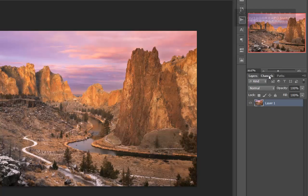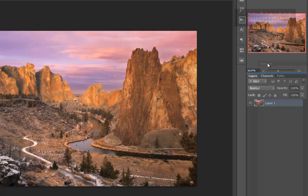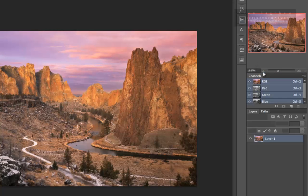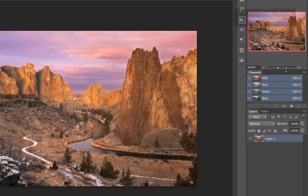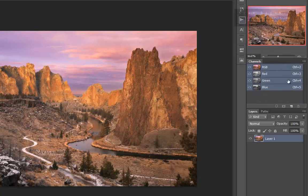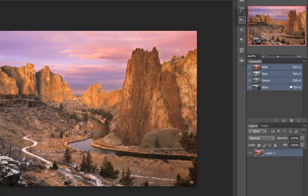So I would recommend taking the channels panel, separating it out and placing it in between the layers and the navigator. And I can move the navigator up a little bit and move my layers down a little bit to give that channels panel more breathing room.